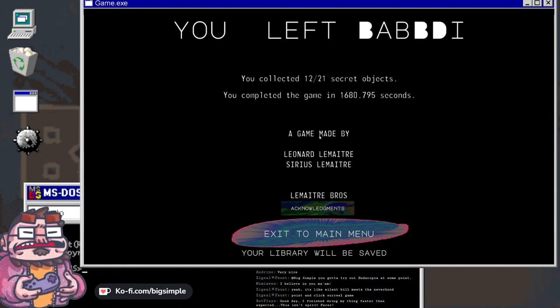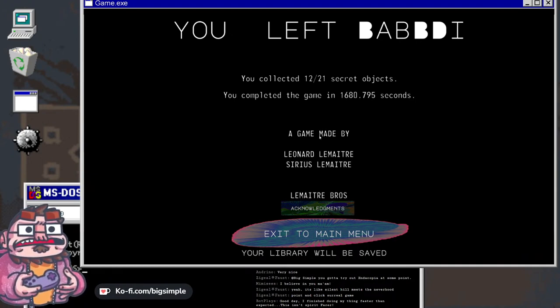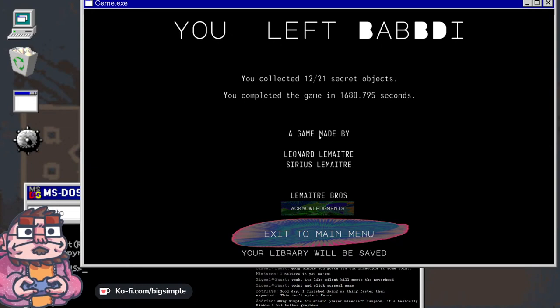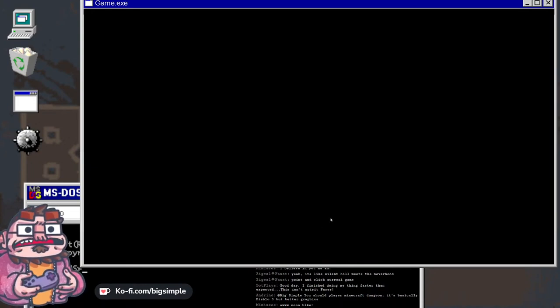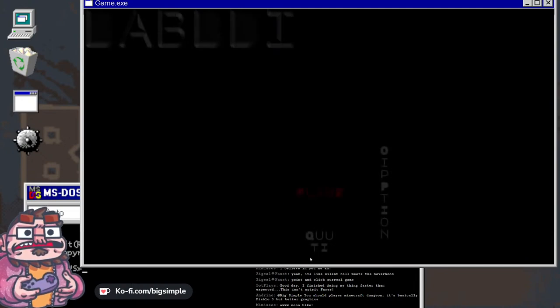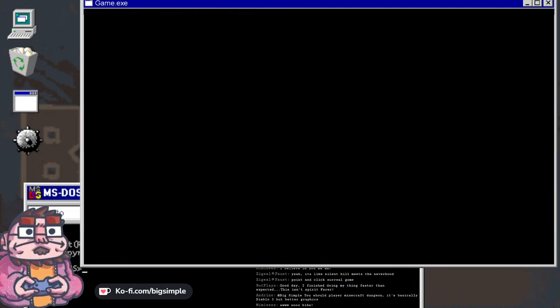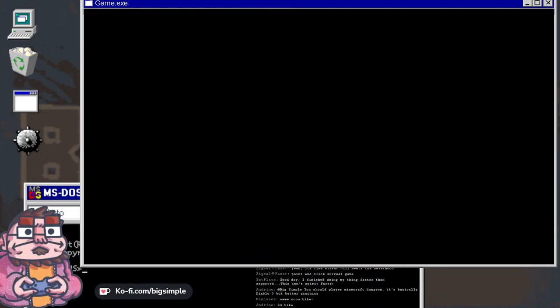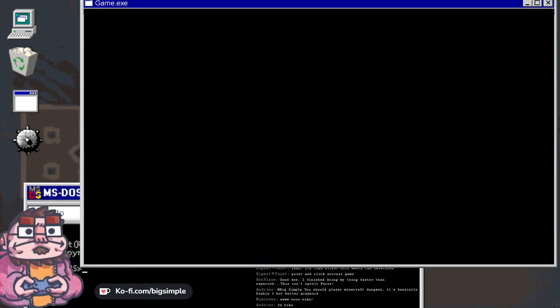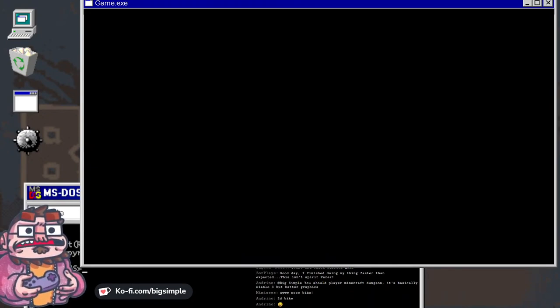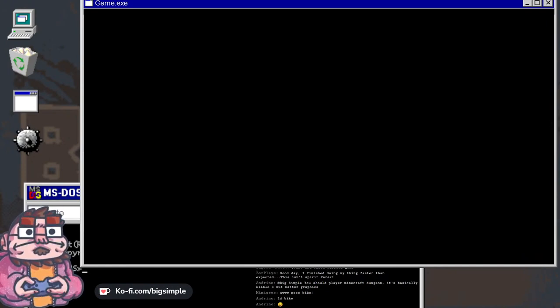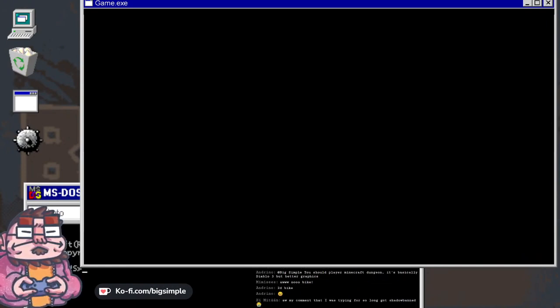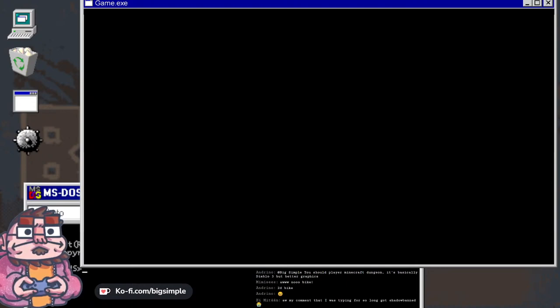You should play Minecraft Dungeon. It's basically Diablo 3 but better graphics. I would like to play Minecraft Dungeons. The only reason I didn't is it because it refuses to go on sale. Isn't it like 25 bucks? It's not that expensive, it is 20, 26 dollars. Let's get through some of the other stuff I've got before I start buying Minecraft Dungeons.